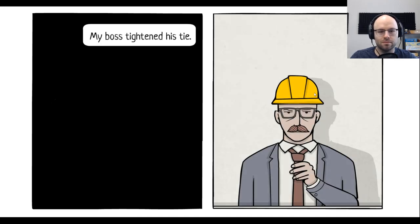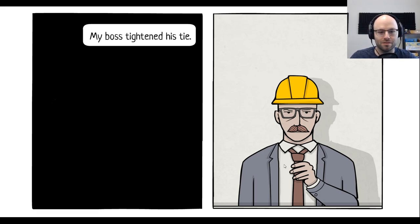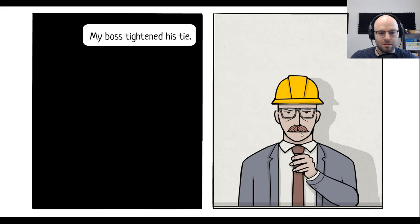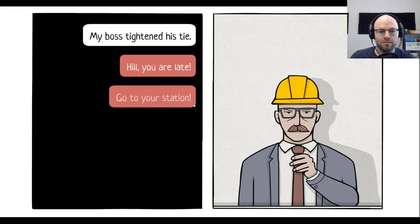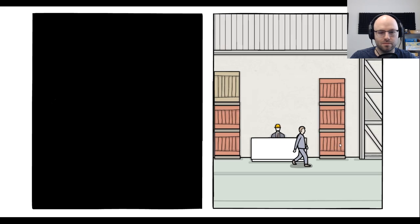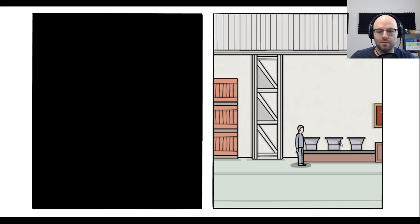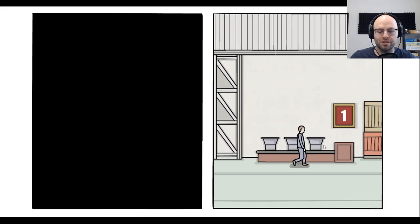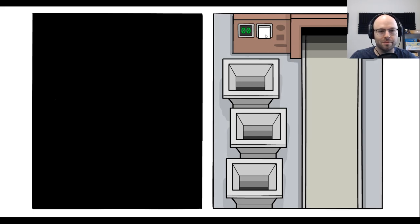I thought maybe they'd let me... Make the smoke rise from the chimney again. My boss tightens his time. Yo, that is not your boss. Your boss is bald. That is Heisenberg. Hill, you are late. Go to your station. This is my station. Station one. Oh, a manual labor simulator. I'm ready.